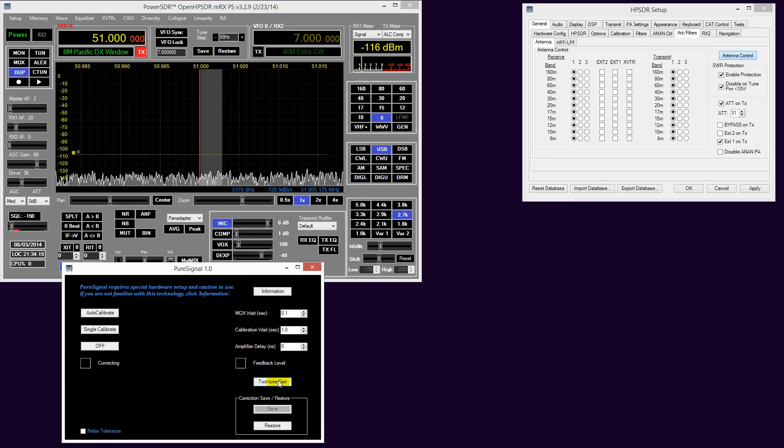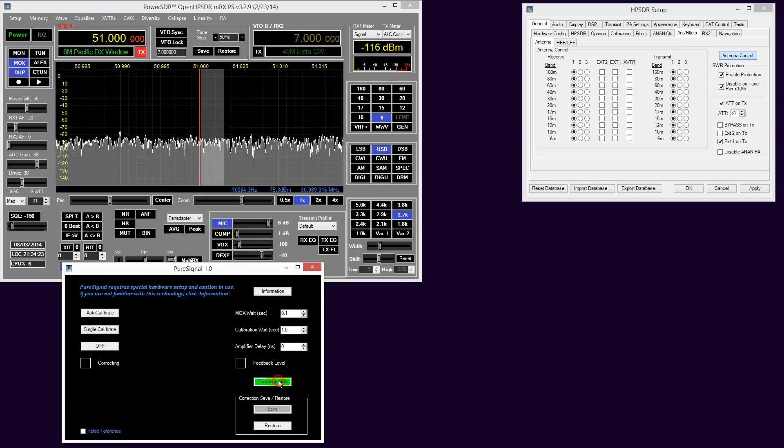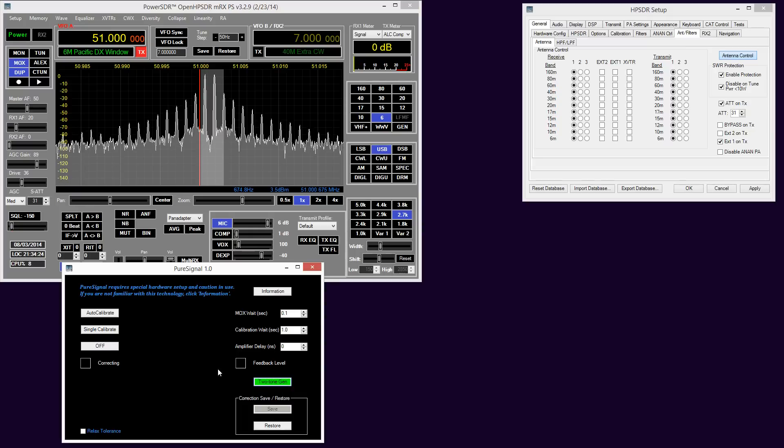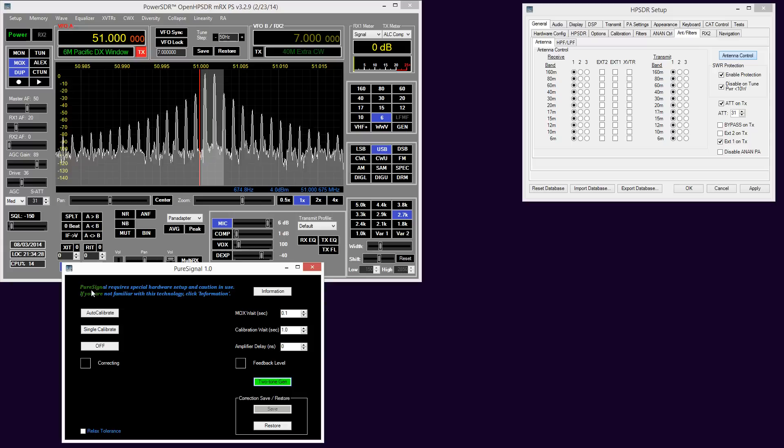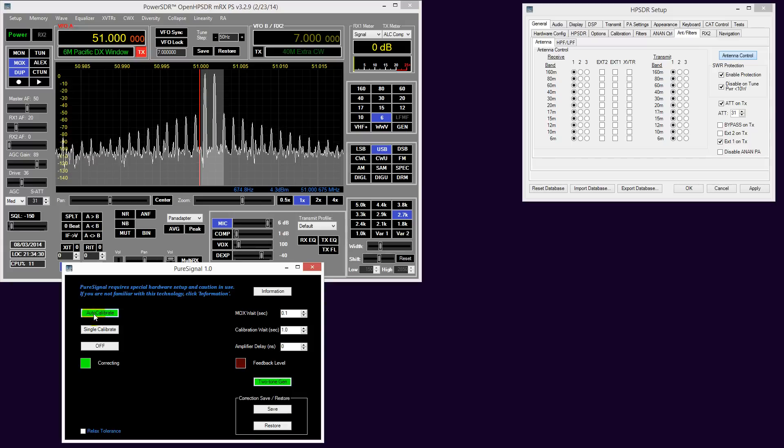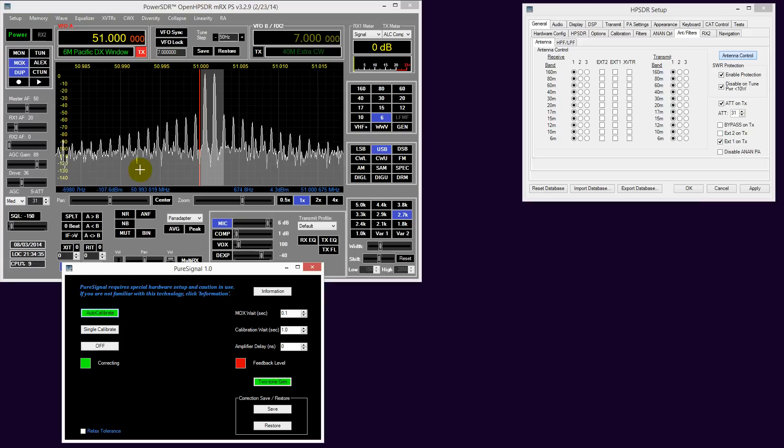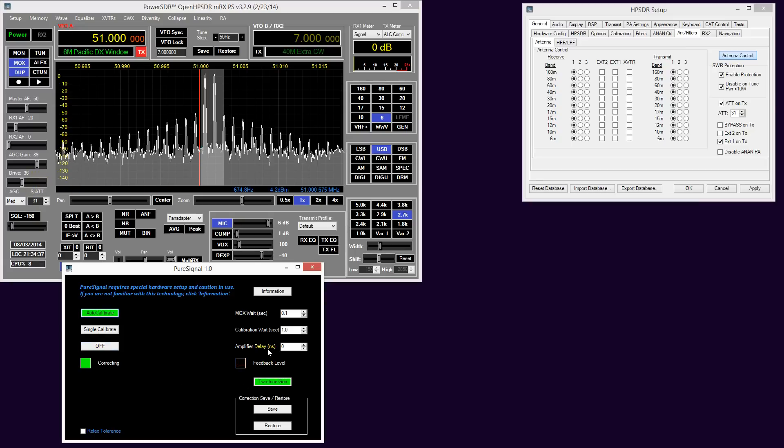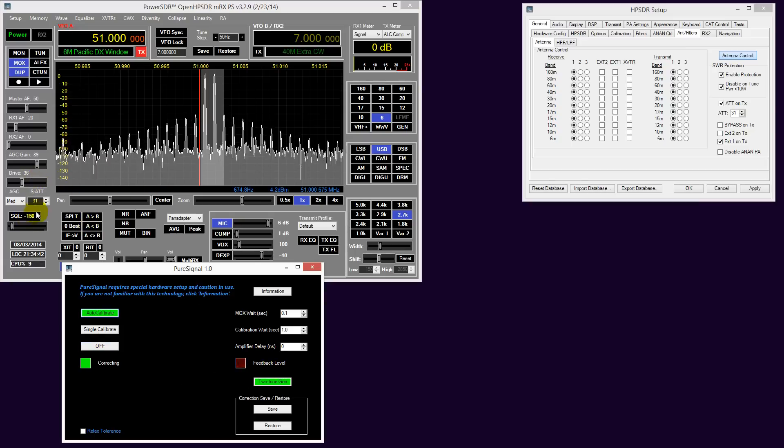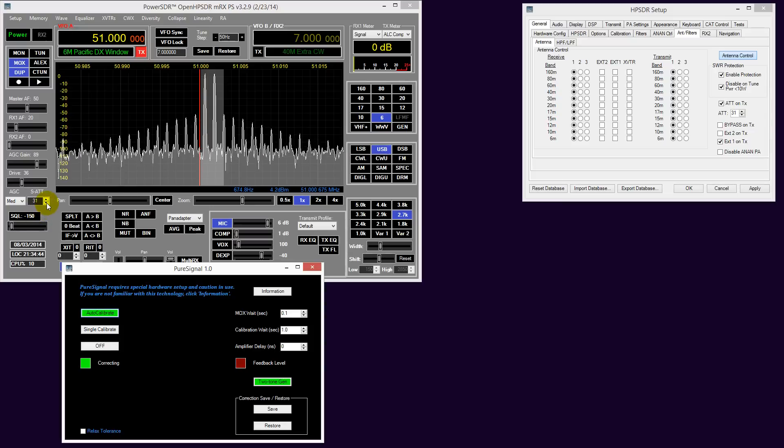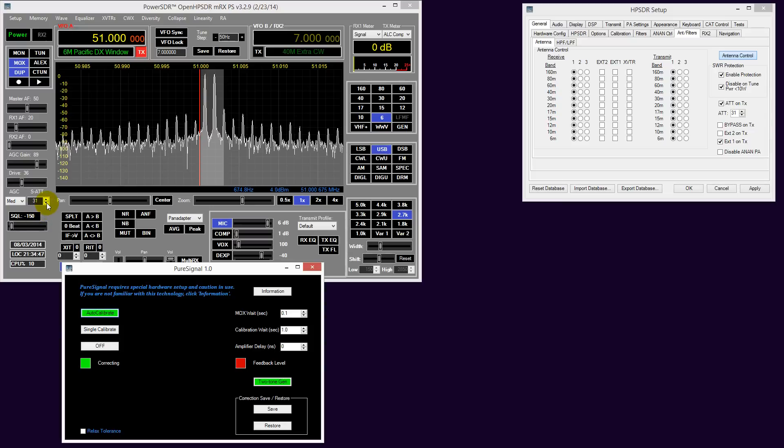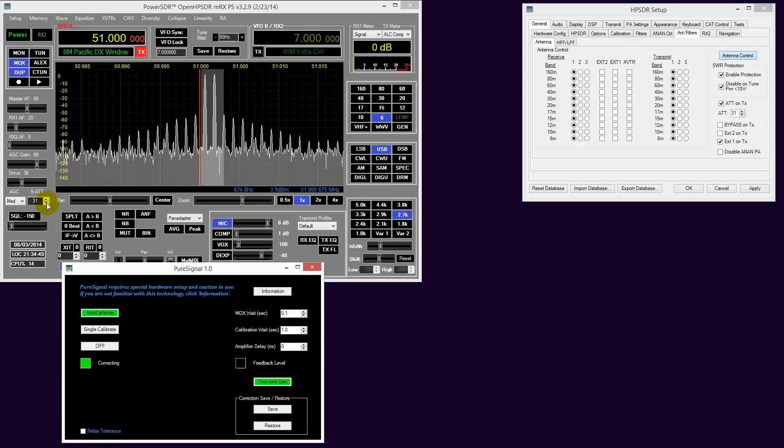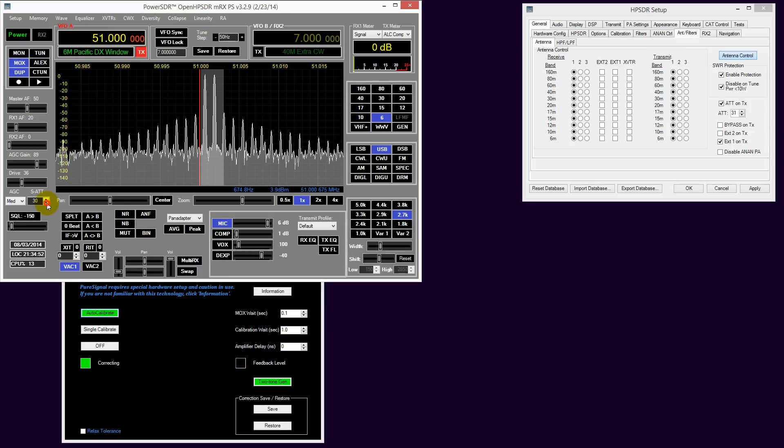All that's left is to adjust the transmit attenuator. Two-tone generator - we need to enable PureSignal auto-calibrate. As you will see already, immediately the IMD products have dropped down considerably. But we have this feedback level square that is flashing red at us, which indicates we have not quite managed to reach the appropriate levels for optimum performance.